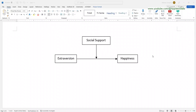This time you are going to run a moderation analysis. For that you need three variables. We have three variables: happiness is the outcome, extraversion is the predictor, and there is social support. In this model we call social support a moderator.